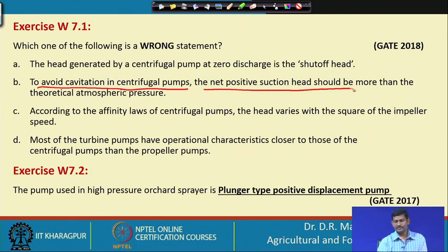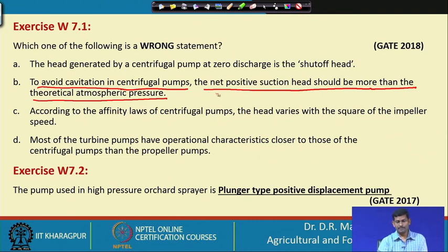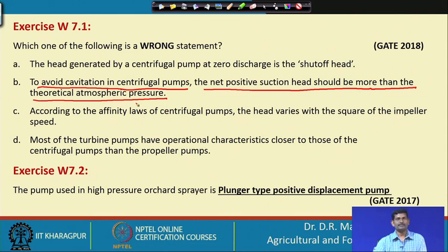To avoid cavitation in centrifugal pumps, the net positive suction head — which is the minimum head required to lift water — should be more than the theoretical atmospheric pressure. However, if it is more than atmospheric pressure, you have a positive pressure and the pump is not going to suck any water. So it should actually be negative pressure.